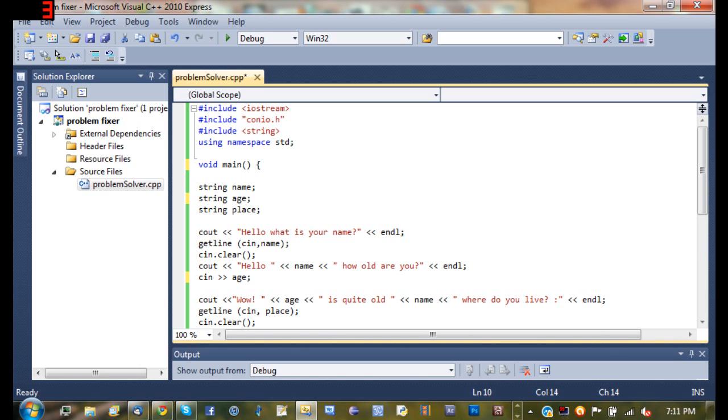So cout hello, what is your name? Getline, cin name, cin dot clear. That's good right there. Cout hello, how old are you? Cin age. Now this is where the problem is.